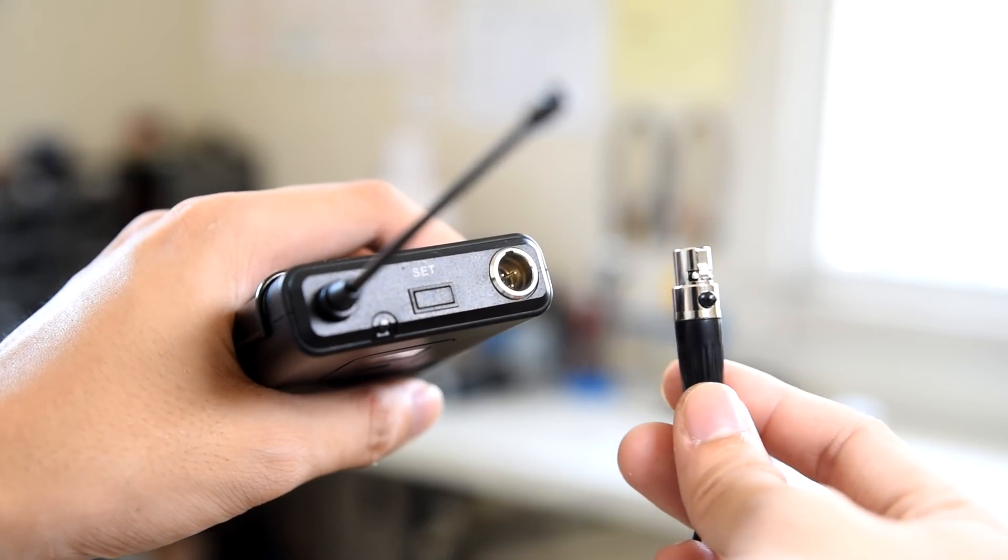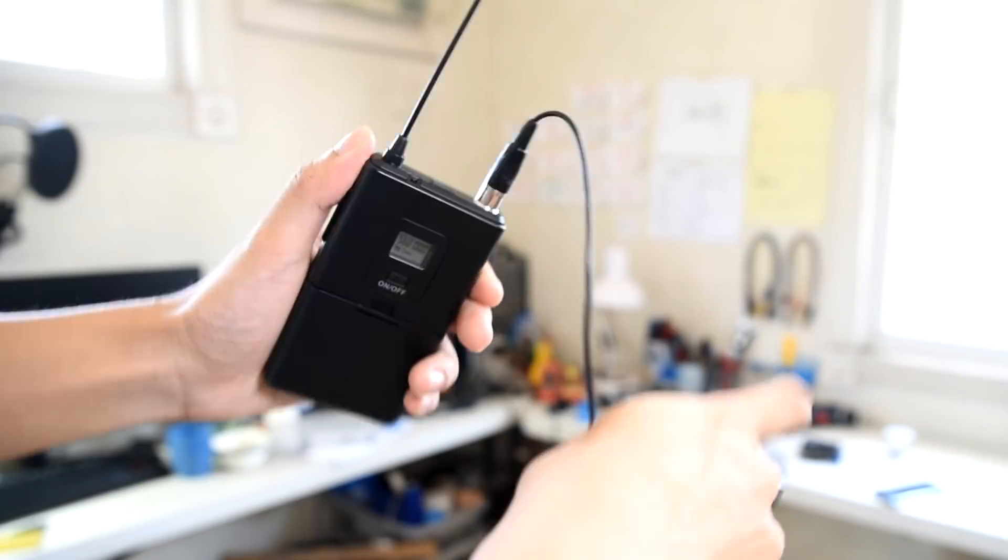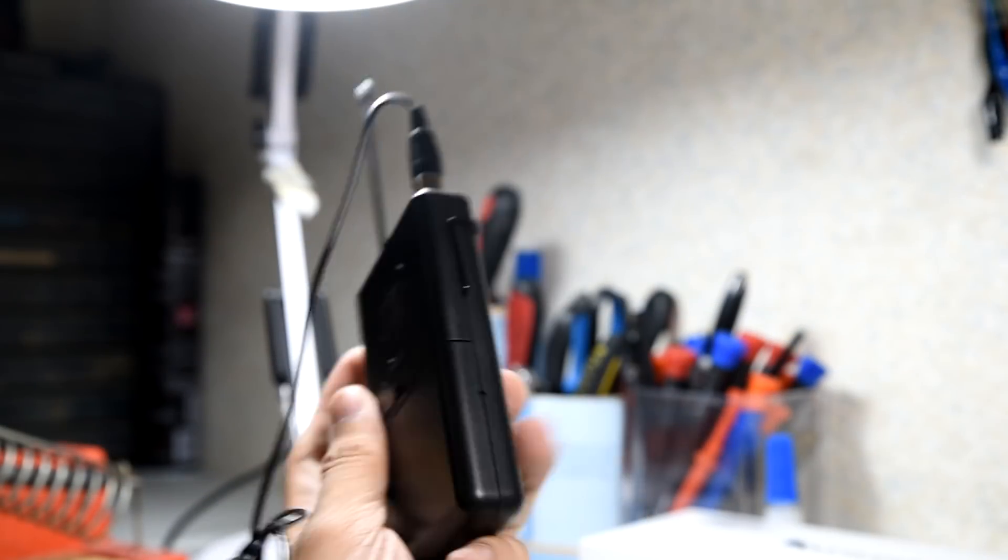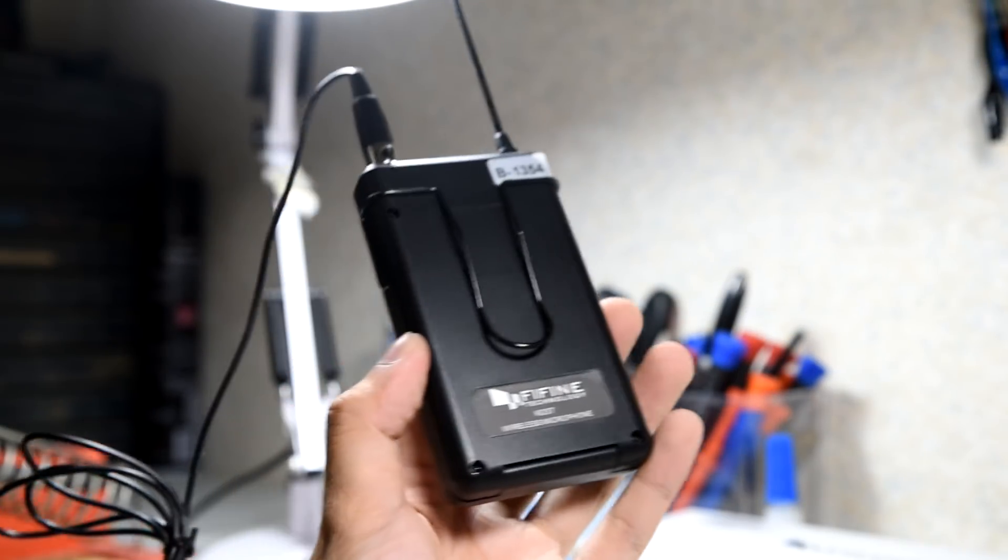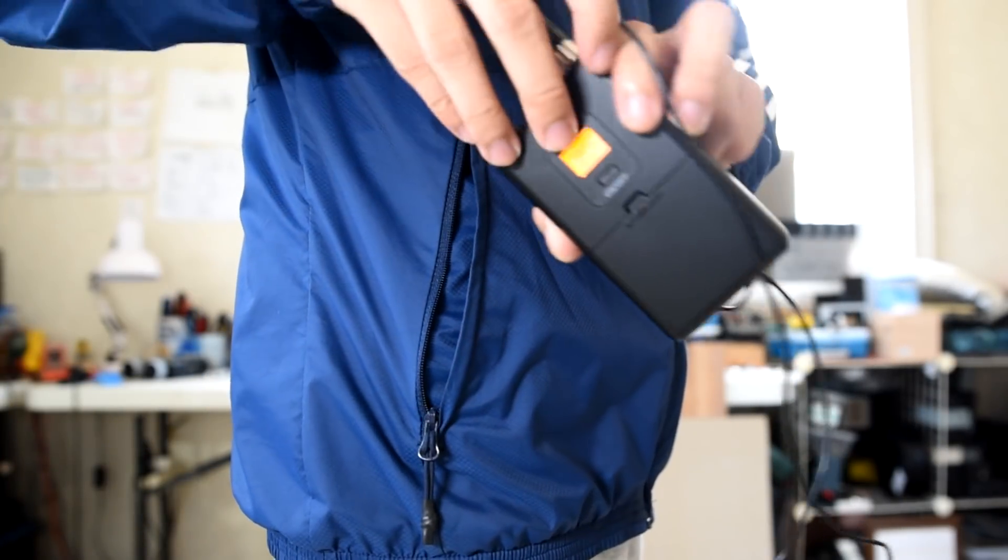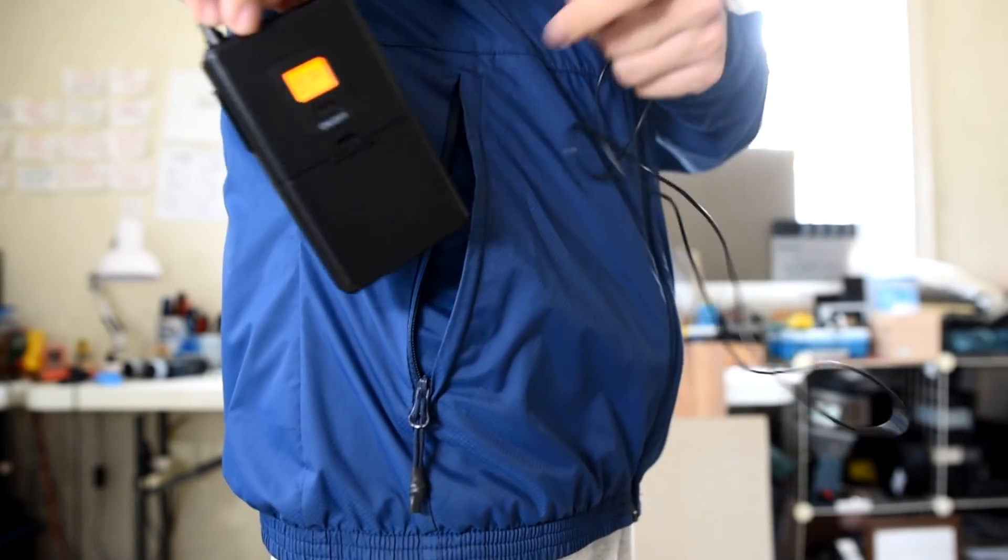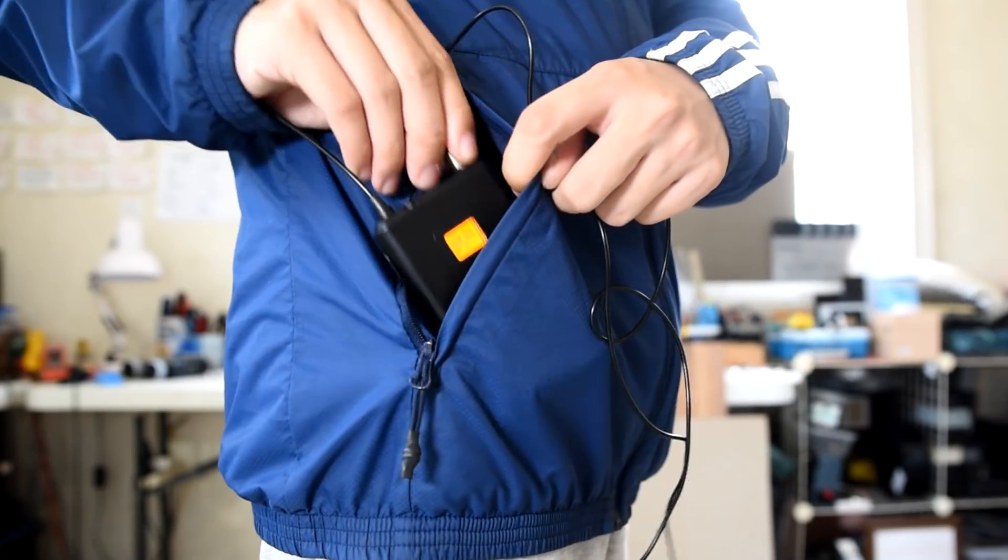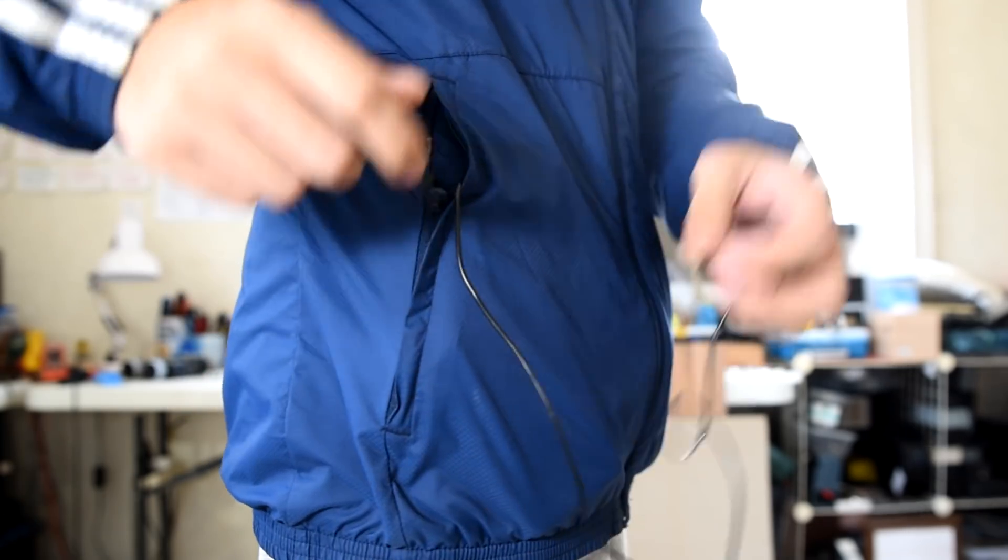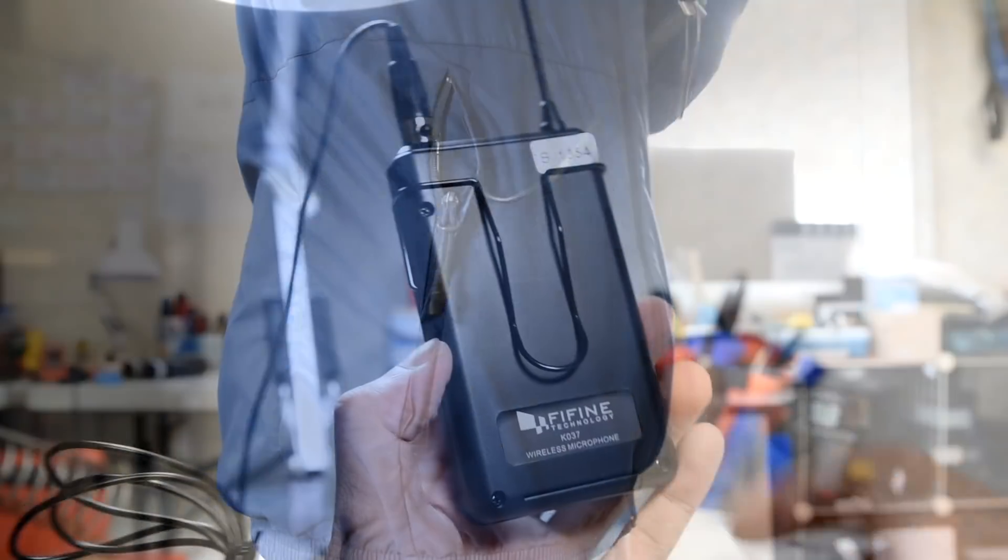As for the lapel mic it comes with, it uses a mini XLR connector, which is really nice because these are fixed connectors. That means even if you put this thing inside your pocket, even if it moves around, this thing won't create those unwanted crackling or scratching noises.